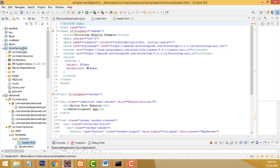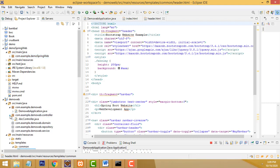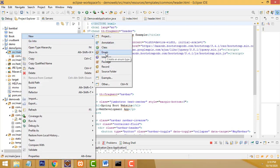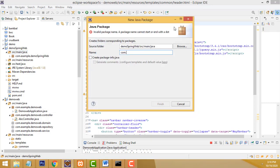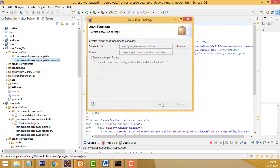Now we need to add some folders. I am going to add only a controller folder, because I am not handling any database — only a controller and static pages are needed. Under src, create a new package. The package name should follow the convention: com.example.demowebspring — and then add .controller at the end. So the full package name is com.example.demowebspring.controller.